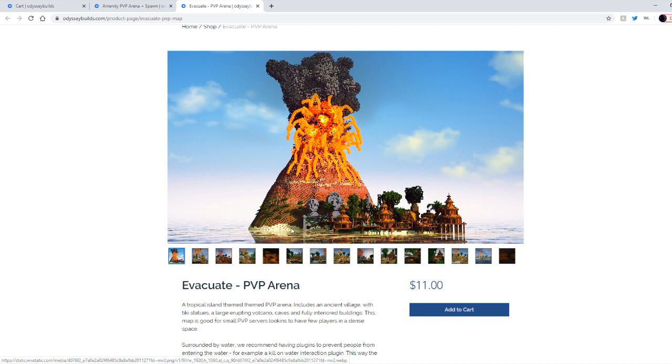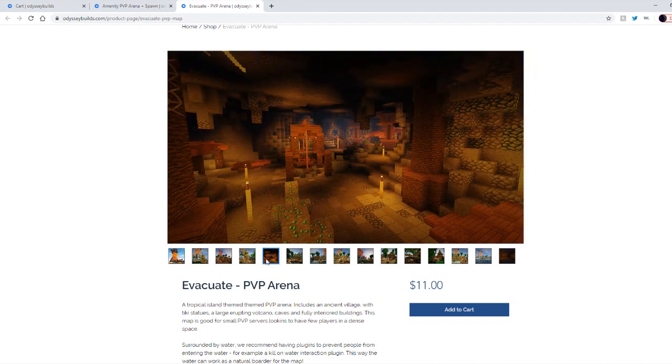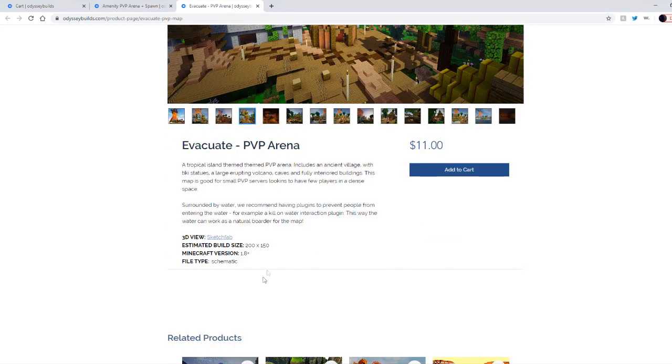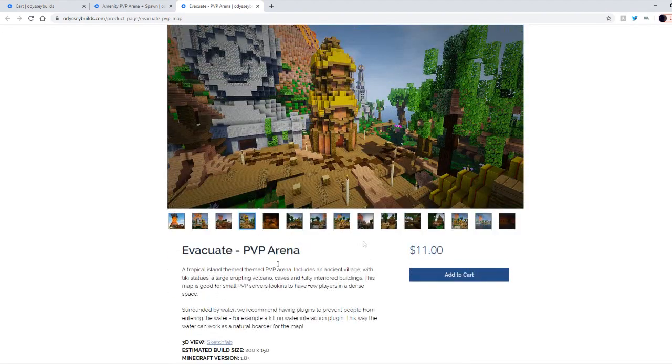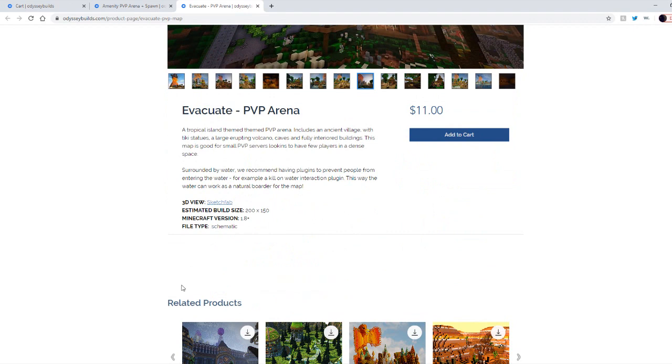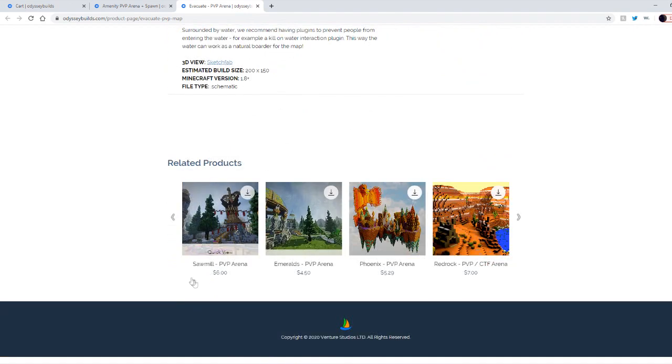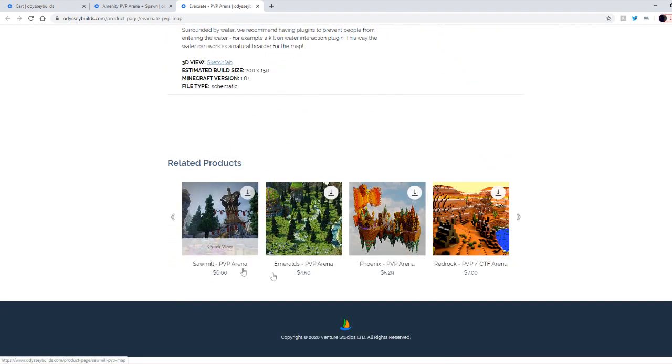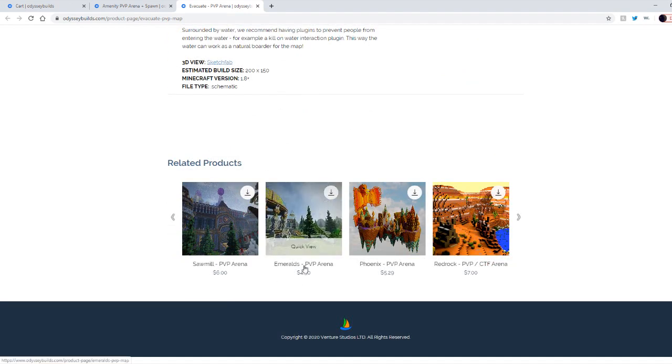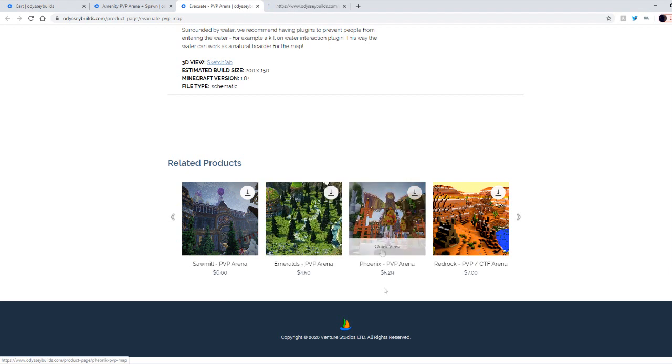This looks sick. Imagine spawning into a server that has this and you're the only person, you're the only server on Minehut that has this spawn. If I was a player I would literally purchase a rank on it and I would play it for such a long time. It's such an amazing spawn.